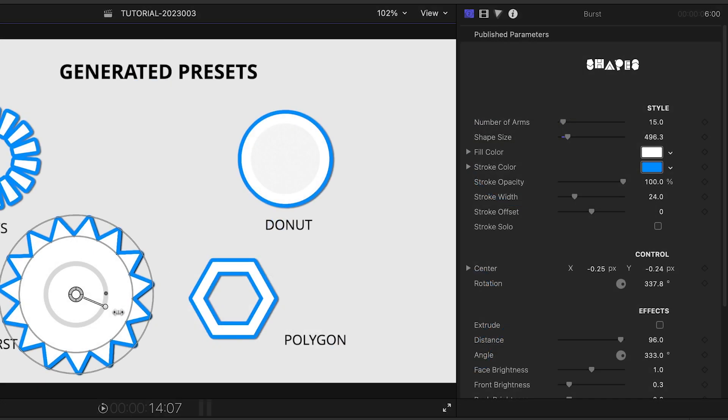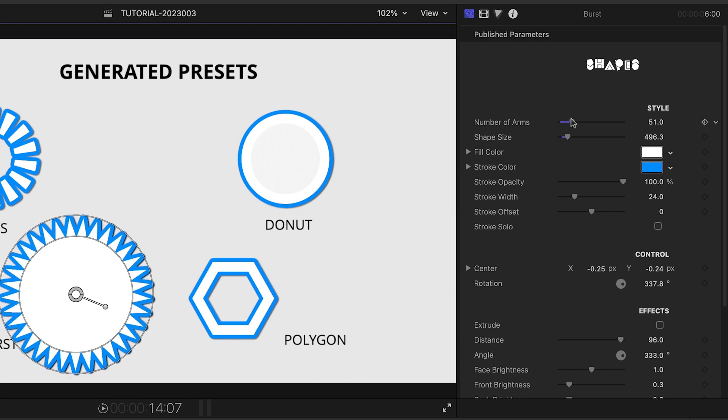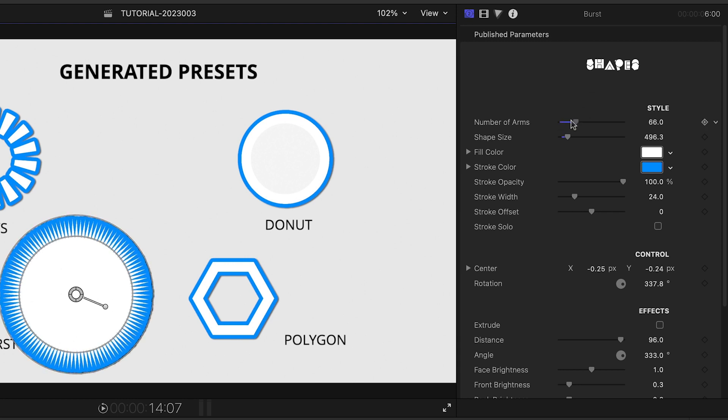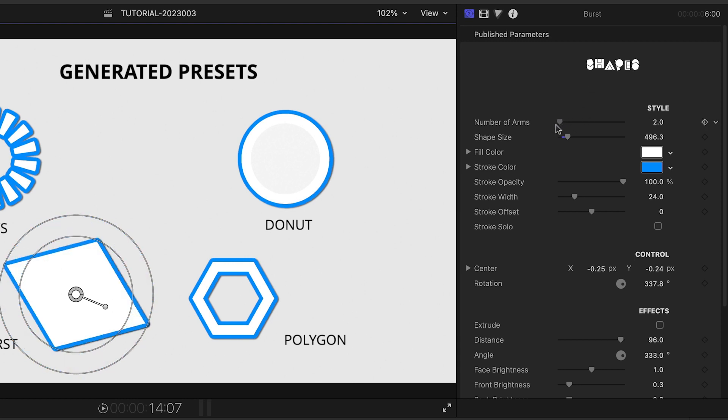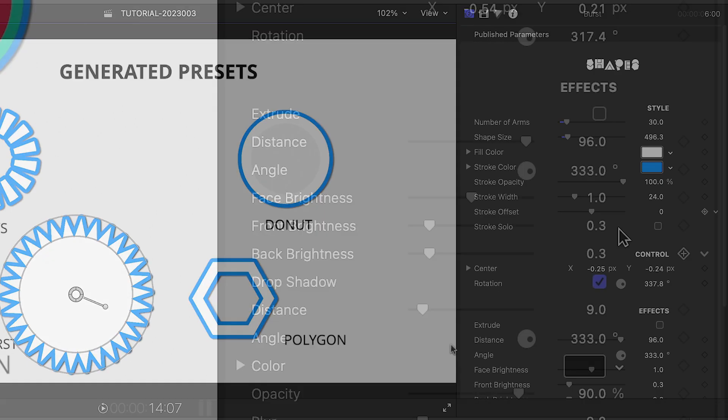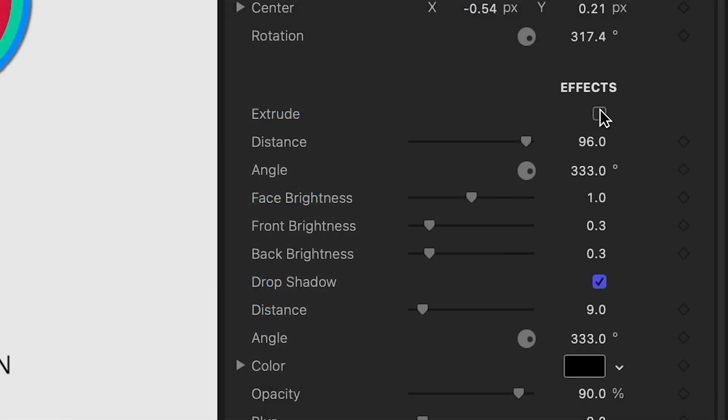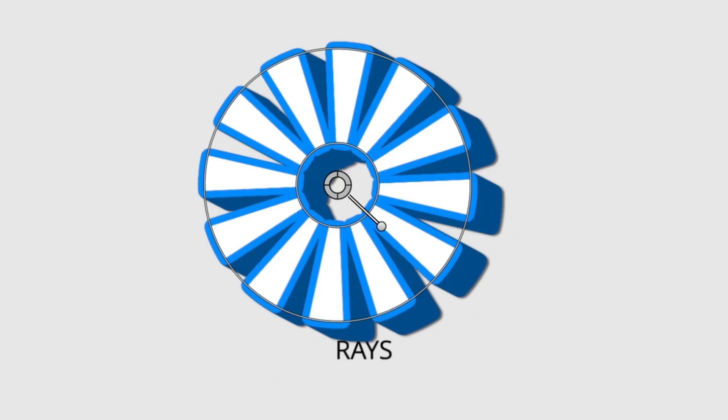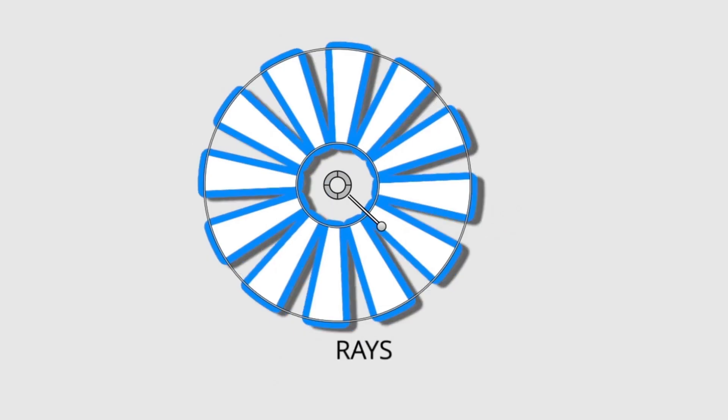The parameters give you more ways to adjust the shapes, like adding more divisions to the Burst preset, and adding effects like Extrude and Drop Shadow.